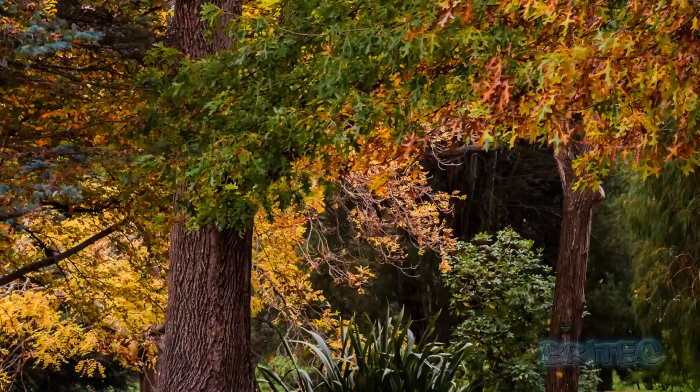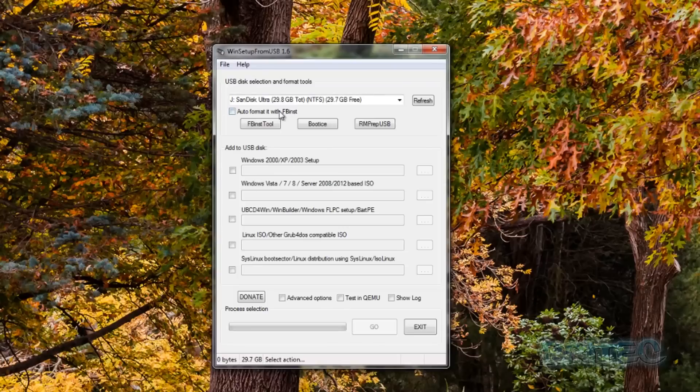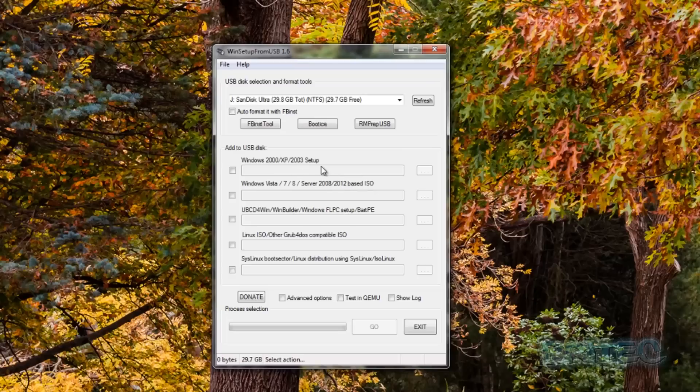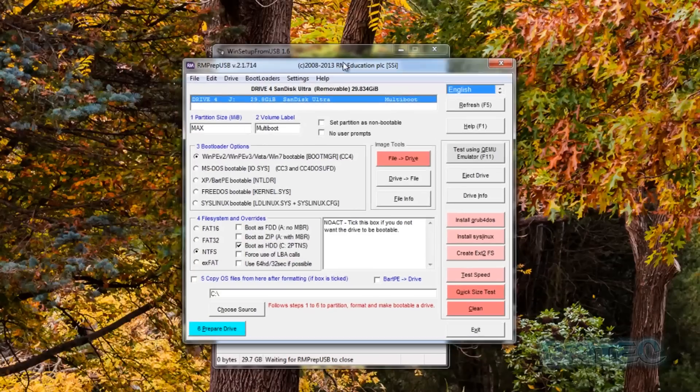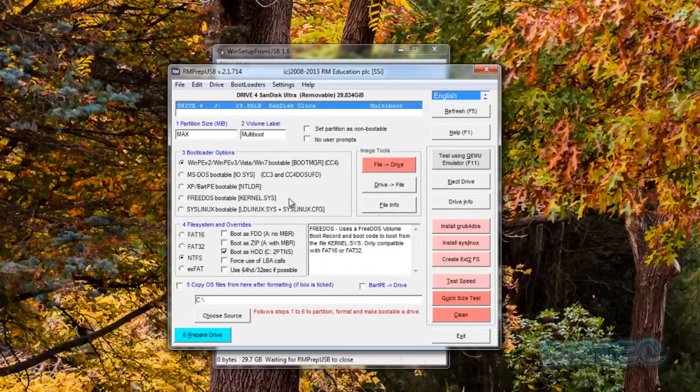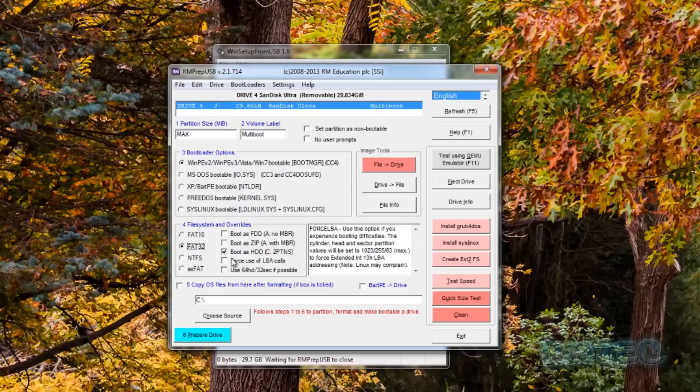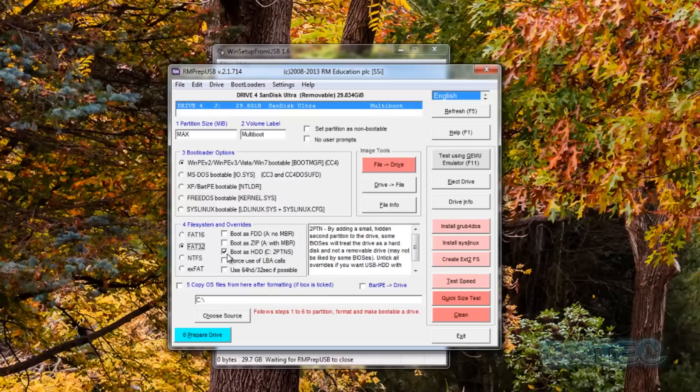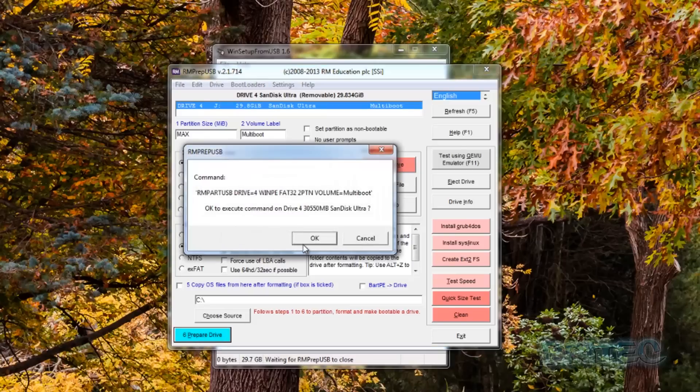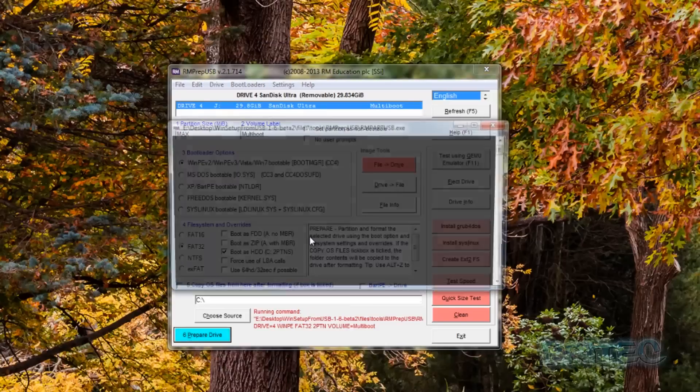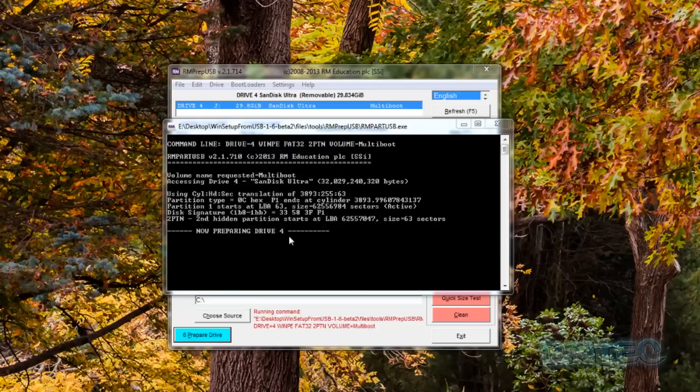Now once we've got this fired up, this is our WinSetup from USB 1.6. This supports Windows 10 and what we're going to do here is first off we're going to open up our inprep USB from here and we're just going to prepare our USB flash drive. So what we're going to do here is we're going to use FAT32 for this one, and use this one here WinPE version 2, version 3 and so on, boot as hard drive. We're going to leave that ticked and what we're going to do next is prepare.